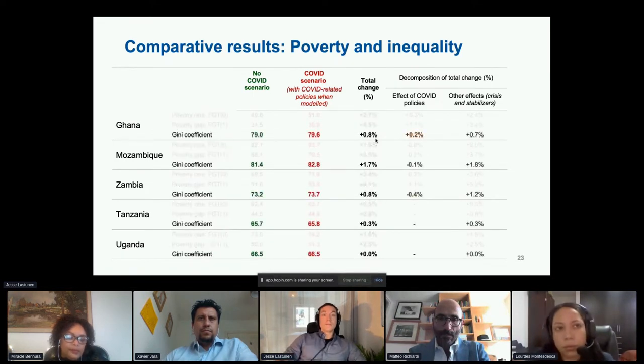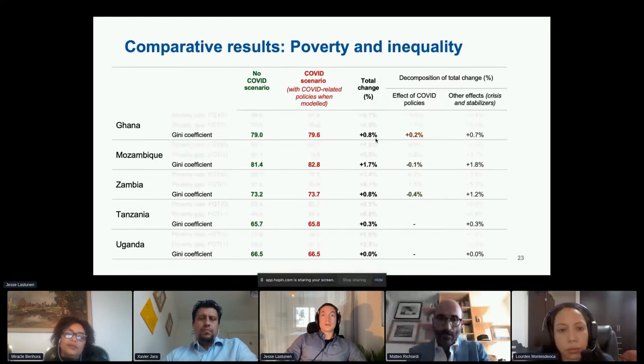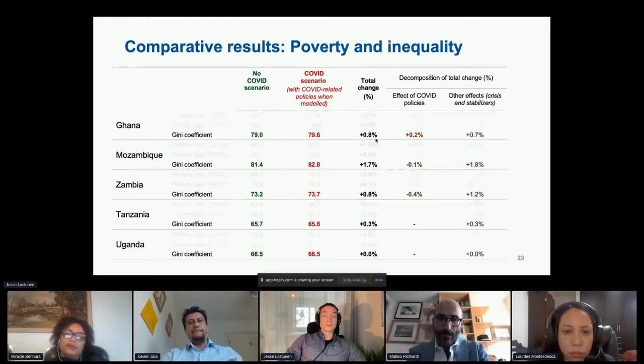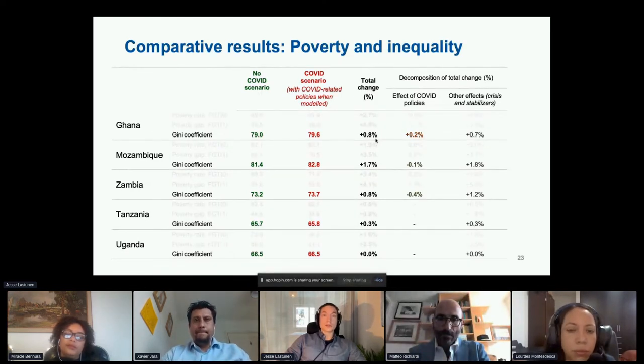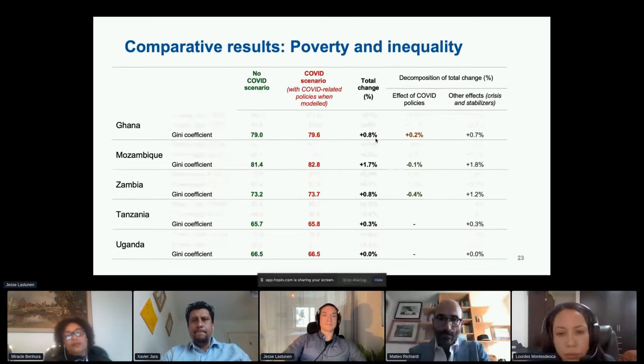The effects on the Gini coefficient were relatively small, ranging from no change in Uganda to a 1.7 increase in Mozambique.